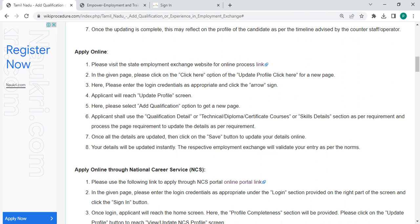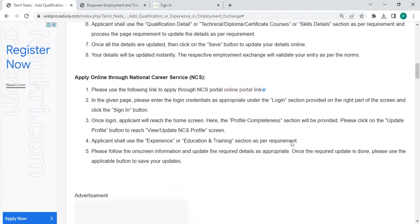The fee for adding qualification or experience in Employment Exchange is free of cost, so you do not need to pay any amount. The added details are updated instantly.